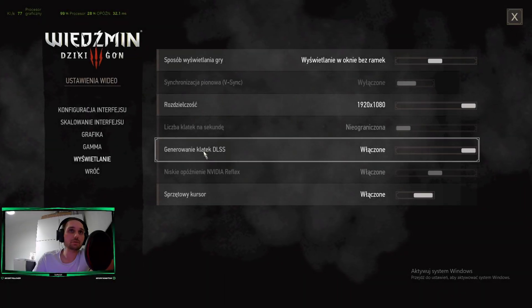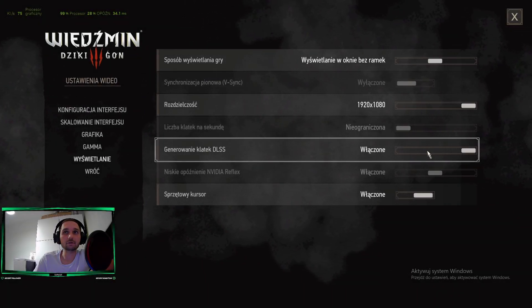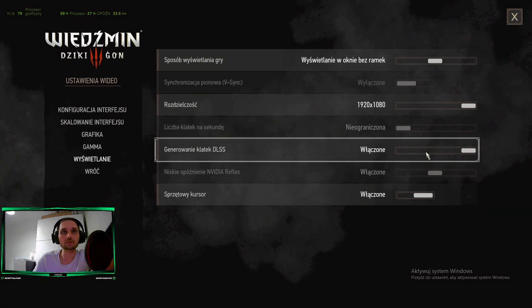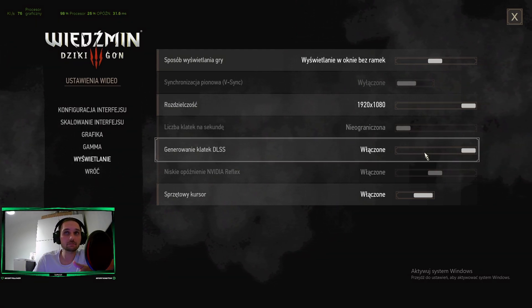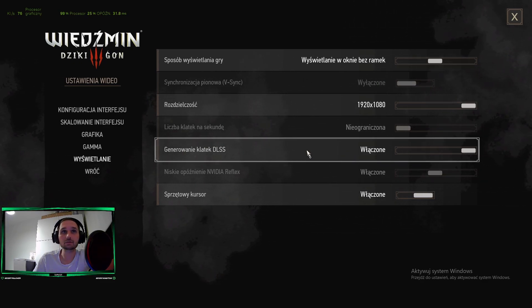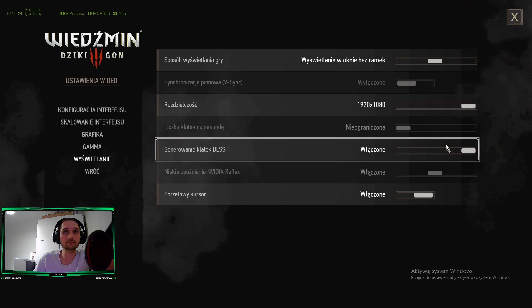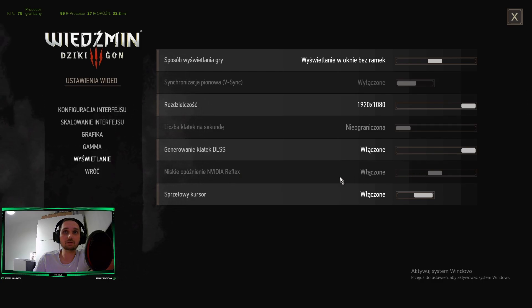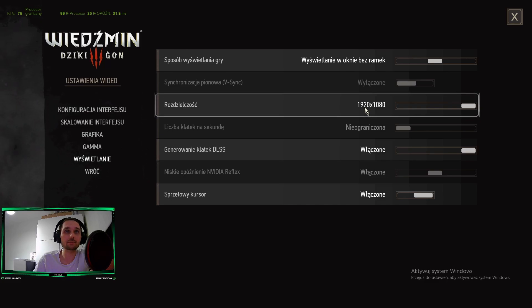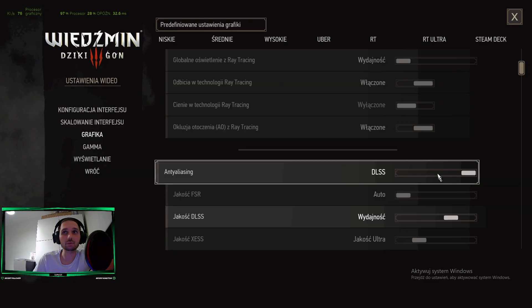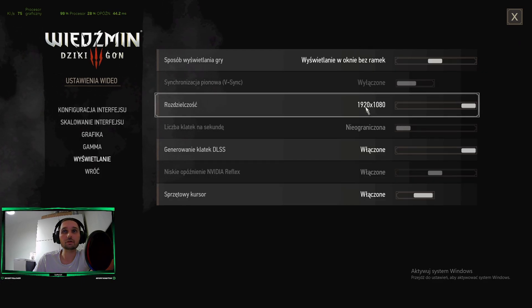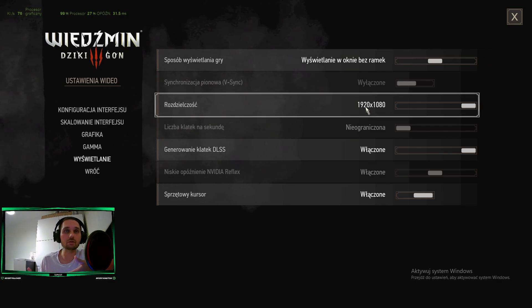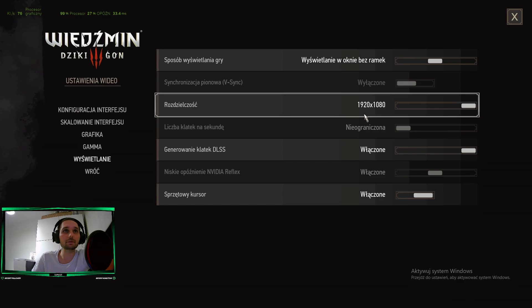You can use frame generation DLSS even if you don't use DLSS scaling. You can use it without upscaling. So this is a good option to enable. NVIDIA Reflex is on. And now, without DLSS upscaling, your game will be displayed at full resolution, Full HD, 1080p.